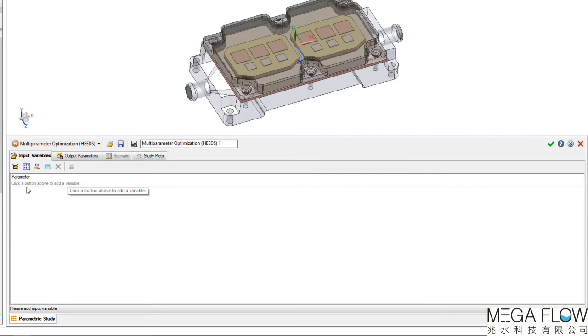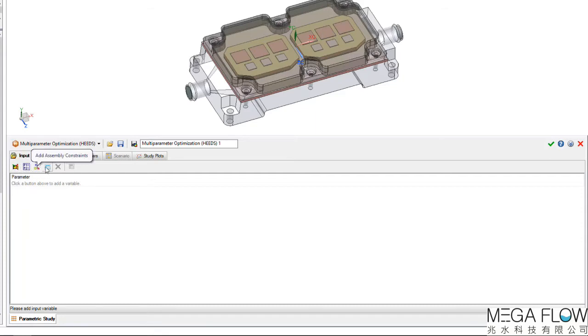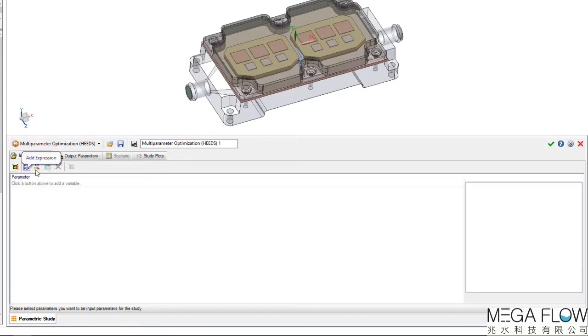The first tab is the input variables. We can select simulation inputs, NX expressions, assembly constraints, or part family parameters. Let's choose the NX expressions.